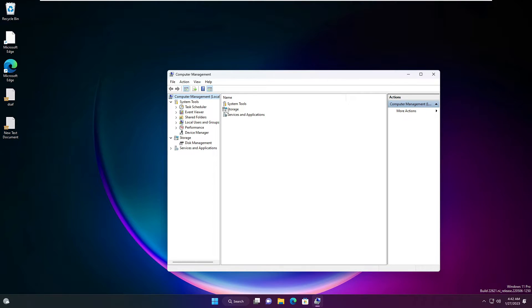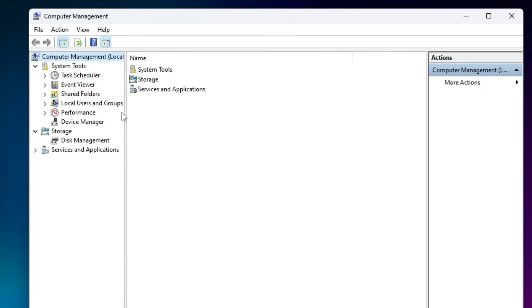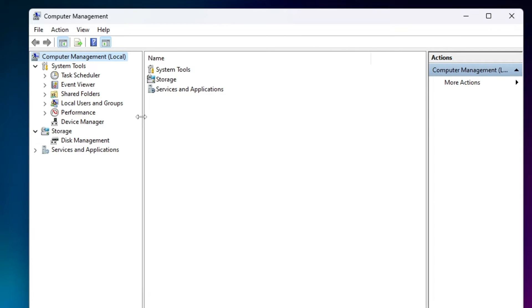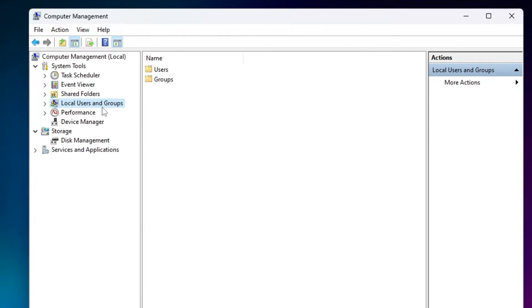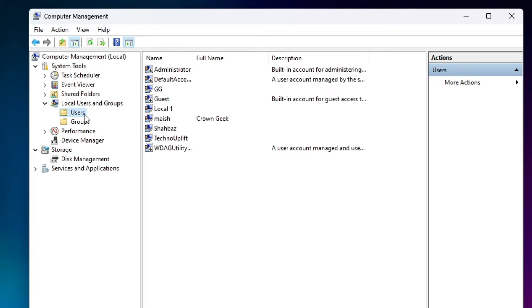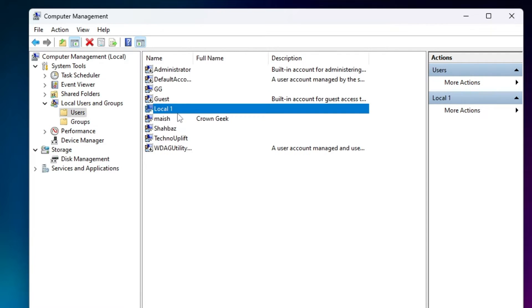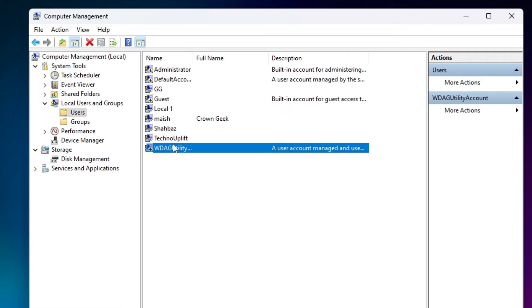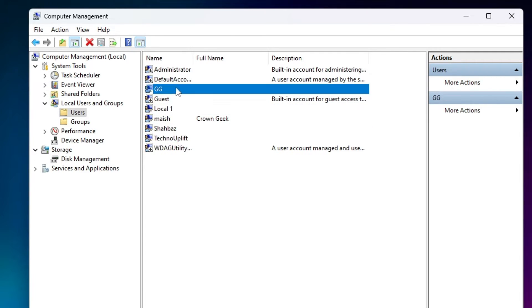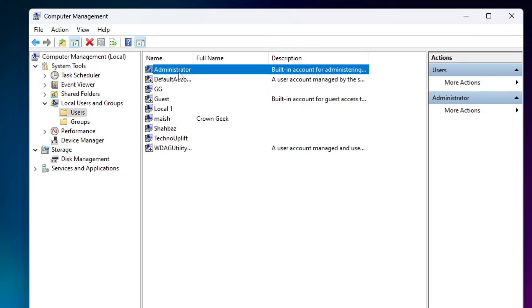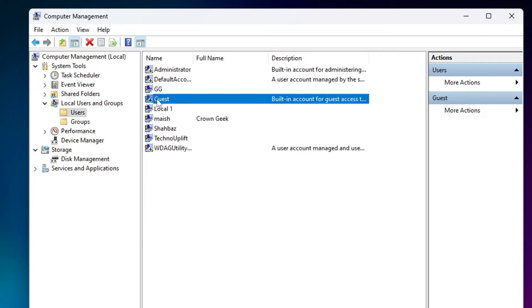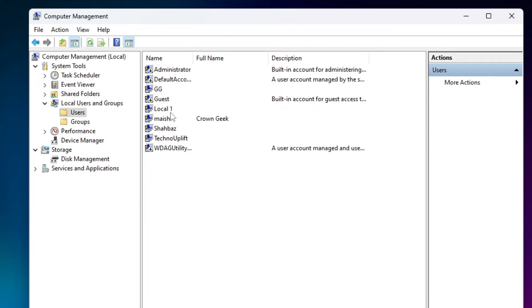Now from the Computer Management left menu option, you have to click on Local Users and Groups, then click on Users. You will see that the one we just created shows over here. So you will be able to see all your local user accounts here.